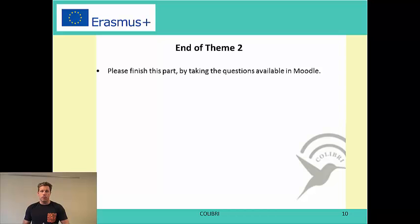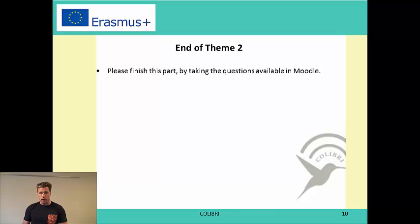That was the end of the second part. Please take the quiz and see you soon in part number 3.